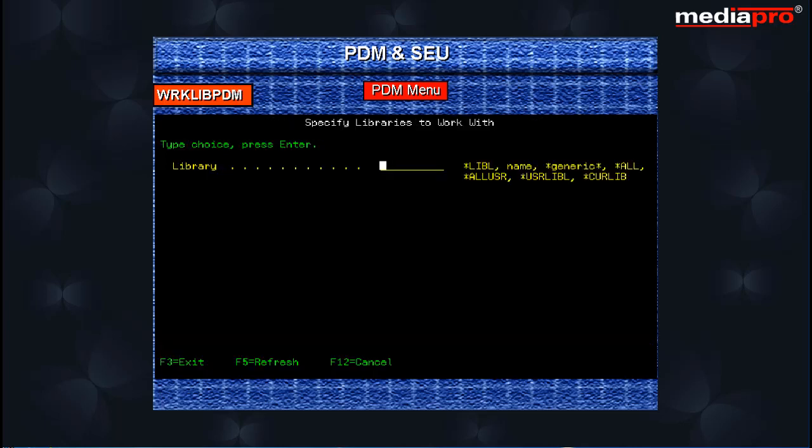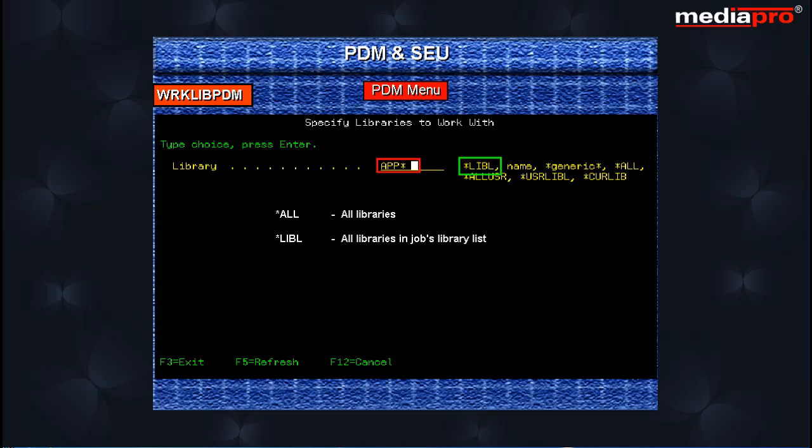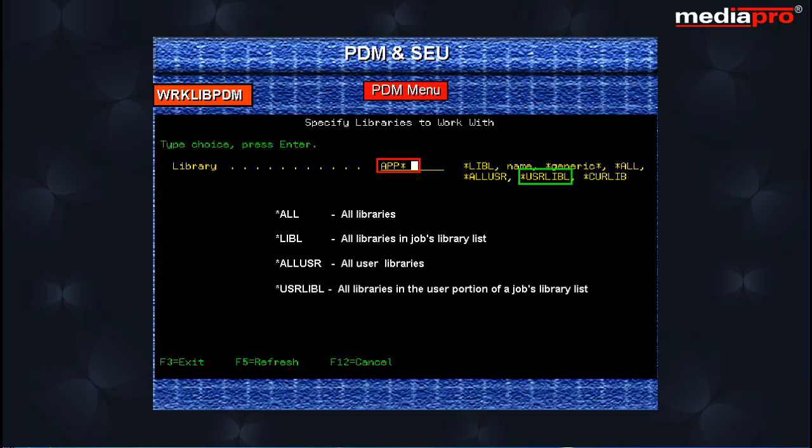the specify libraries to work with screen is displayed and you enter app star to work with libraries that begin with app. You can enter special values for library name such as star ALL for all libraries, star LIBL for all libraries in the jobs library list, star ALL USR for all user libraries, star USRL IBL for all libraries in the user portion of the jobs library list, or star CUR LIB for the current library.